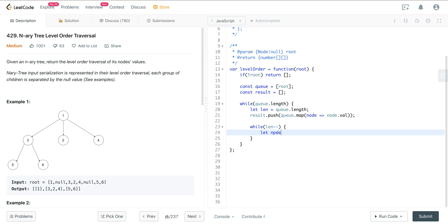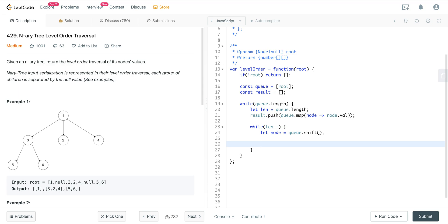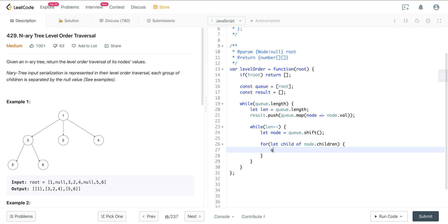We pull out that node from the queue. Now, because we're not dealing with a binary tree with left and right, here we have children — we just want to iterate through them. So we do: for(let child of node.children), and then queue.push(child). And then we just return our result.